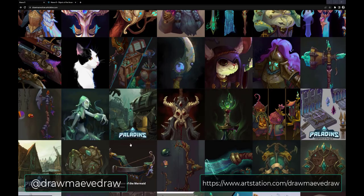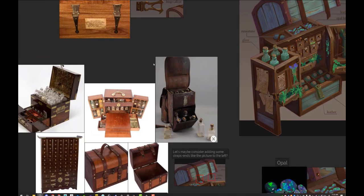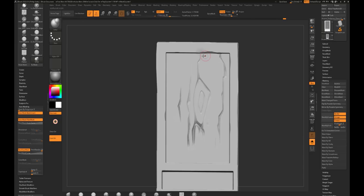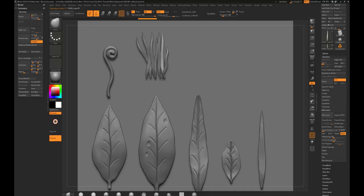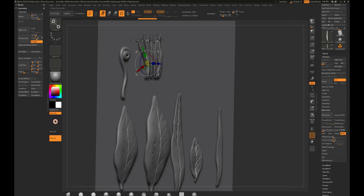I cover everything from discussing the concept, how to build a blockout mesh, all the way to sculpting different materials using ZBrush, to unwrapping low-polys, texturing, building our own foliage kit, all the way to rendering and lighting inside of Unreal 5.